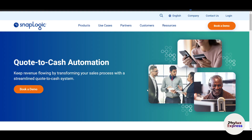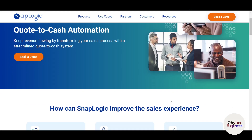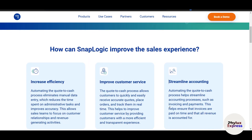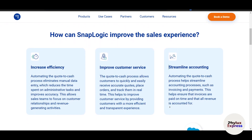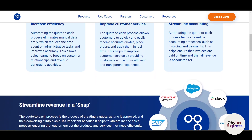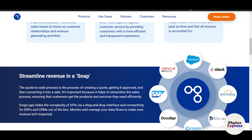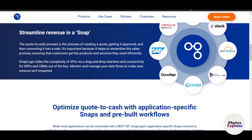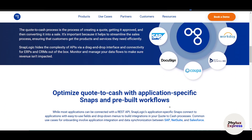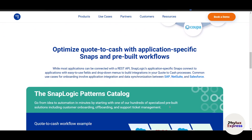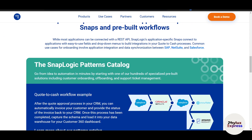Check the execution log to ensure everything runs smoothly. Once your pipeline is live, use SnapLogic's monitoring tools to track performance and troubleshoot issues. The dashboard provides insights into execution time. You can also schedule your pipeline to run automatically at regular intervals.